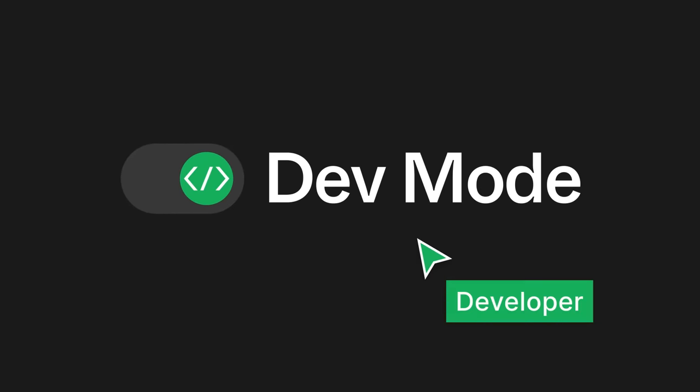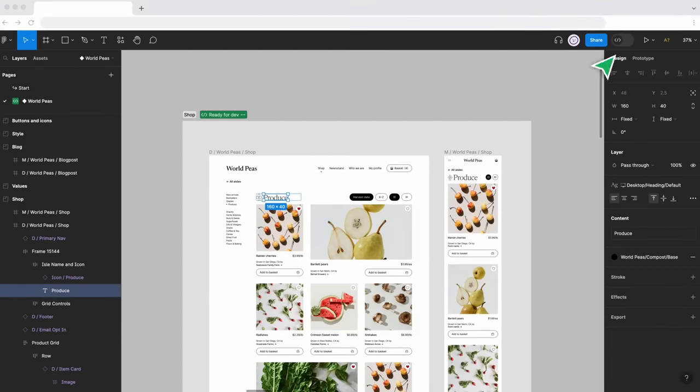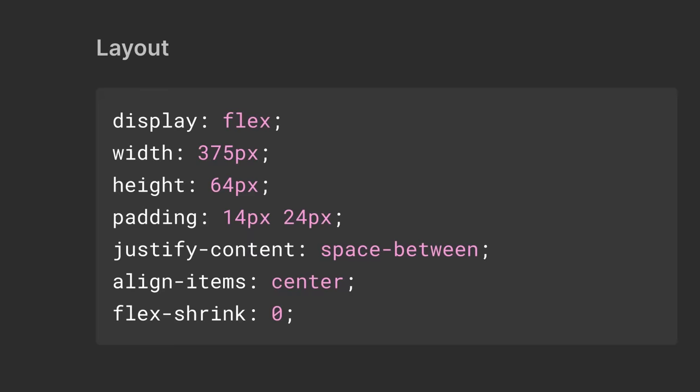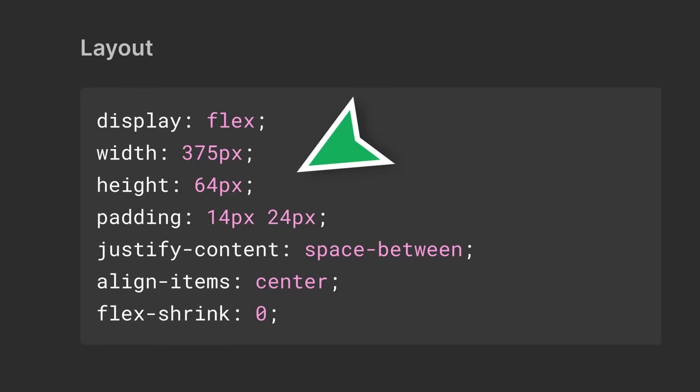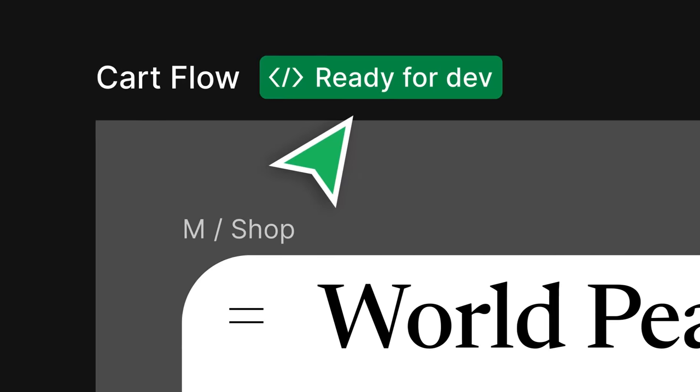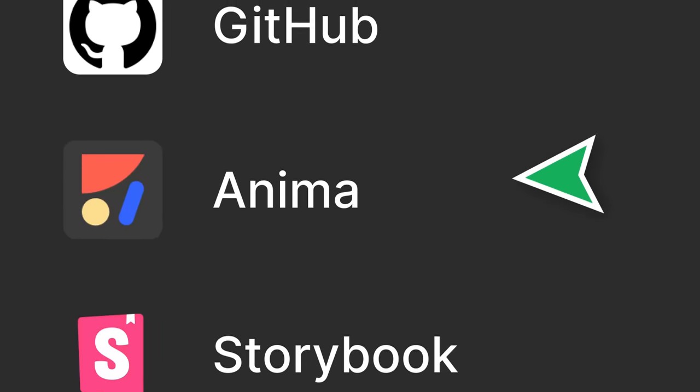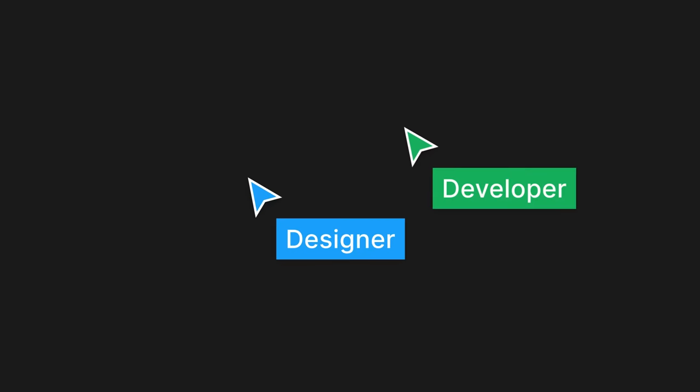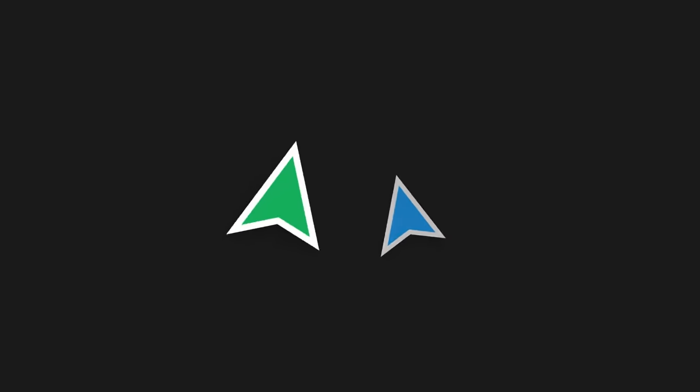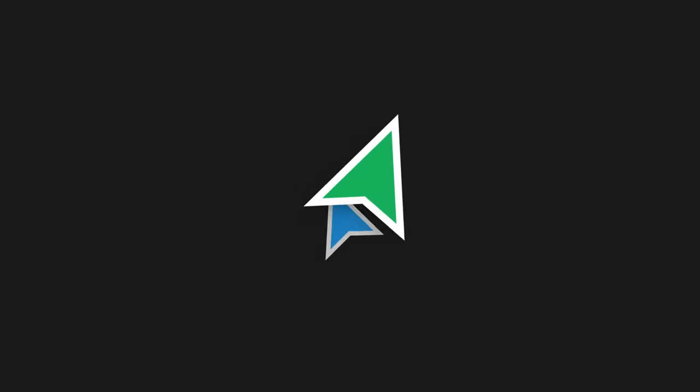Welcome to DevMode, a space in Figma where developers can find what they need to implement designs more efficiently. Features like design to code, section statuses, and plugins ensure designers and developers are always on the same page. With DevMode and Figma, the handoff process is better than ever.